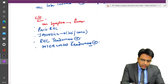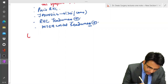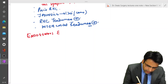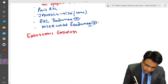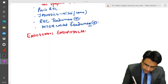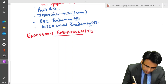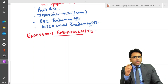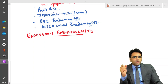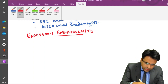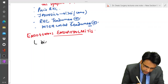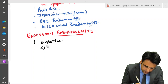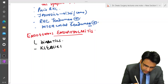There is an important term called endogenous endophthalmitis. This is mainly seen in diabetics and is seen due to infection with Klebsiella, so it is seen in patients with Klebsiella pyogenic liver abscess.